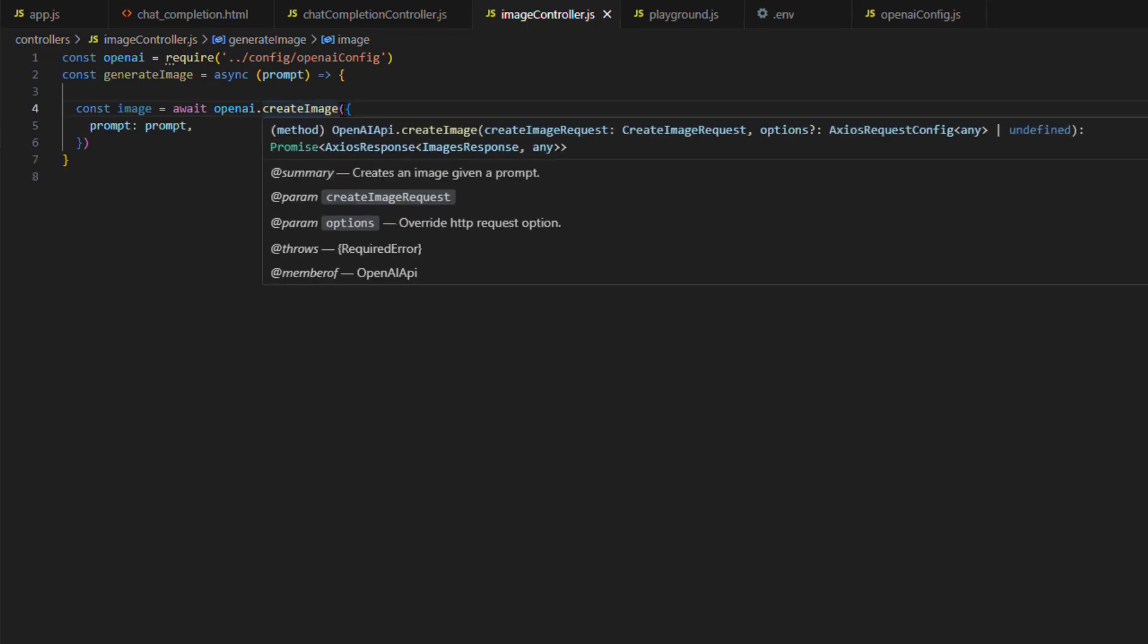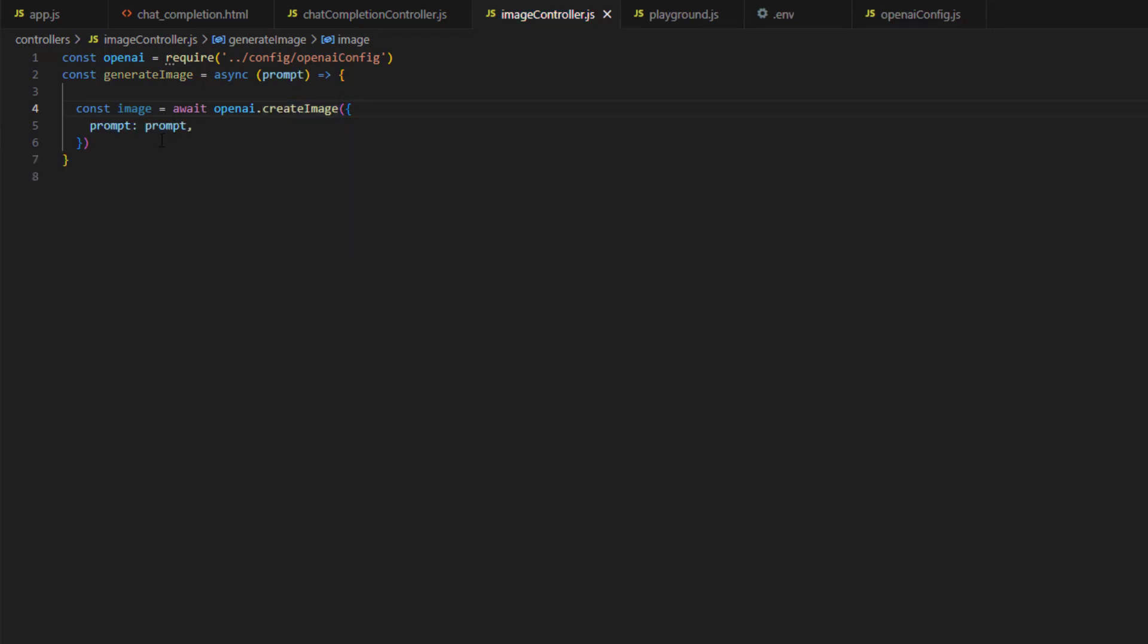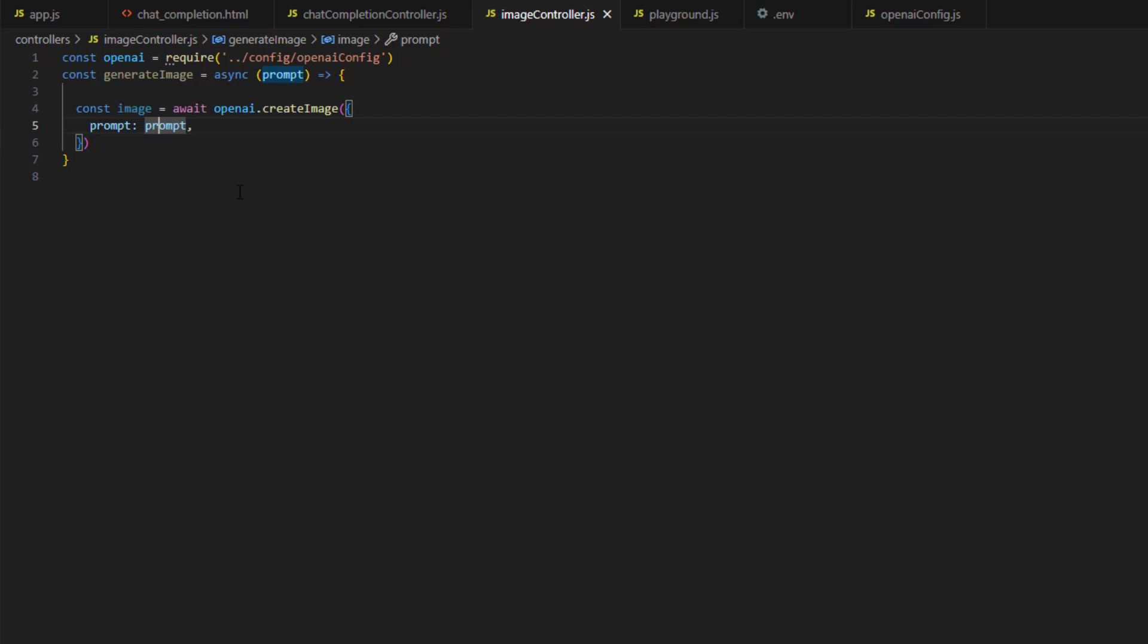The argument to create image is a JSON object. This JSON object has a key of prompt, and this key provides the text description. This prompt is passed to our method. The second key is n, which is the number of images to generate. I'll keep this to 1, and by the way, 1 is the default. Then we have the size. There are three possible values for size: 256 times 256, 512 times 512, or 1024 times 1024.